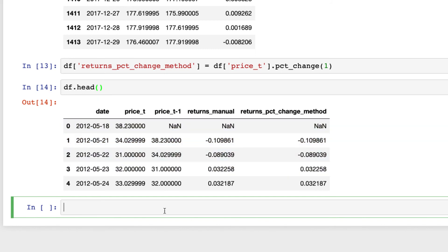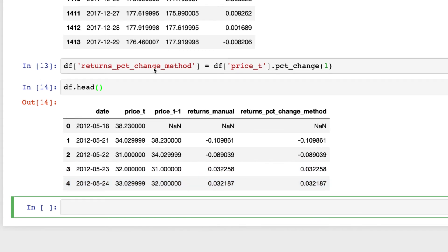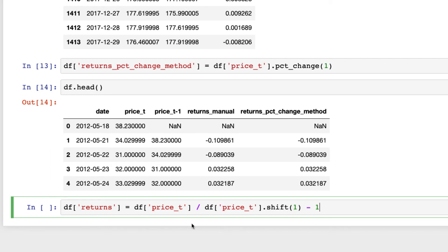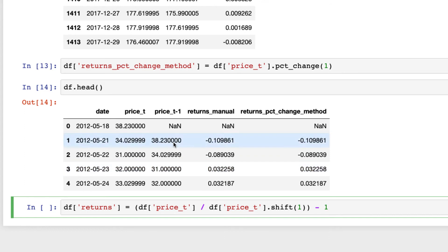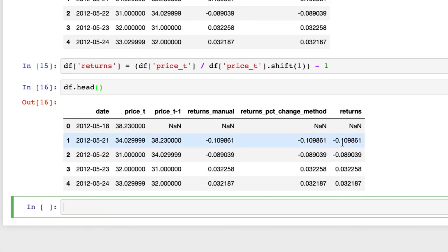I'd recommend doing it manually when you're starting out with Python. And you don't need to create a separate column for price_t_minus_1 every time — you can do it in one line: df['returns'] = (df['price_t'] / df['price_t'].shift(1)) - 1. Running this and calling df.head(), the returns column has precisely the same values as the other two methods.